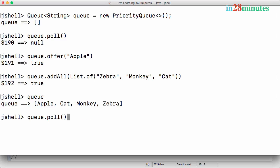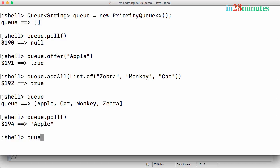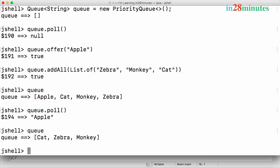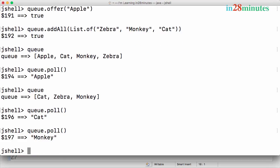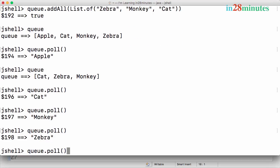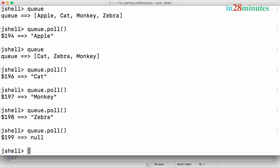If I do queue.poll(), it gives apple first — so we can process apple. If I print the queue now, apple is out. If I do queue.poll() again, the next element is picked up, and again, and again — until it's empty. That's how the queue processes elements in order.